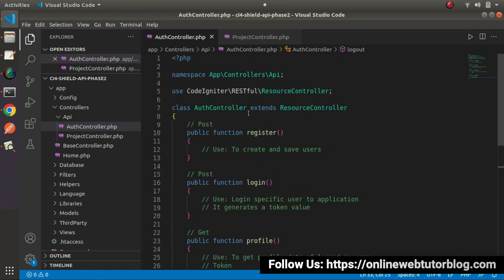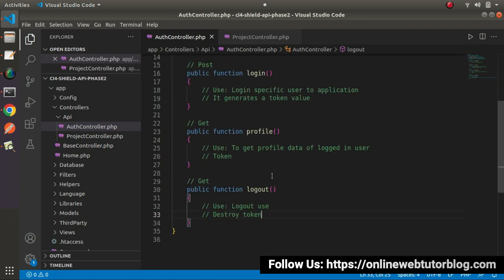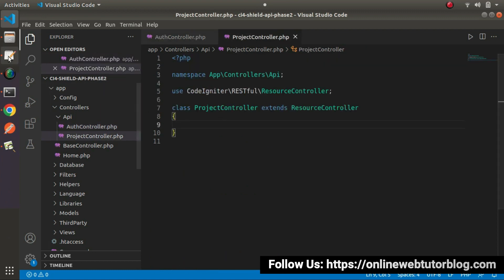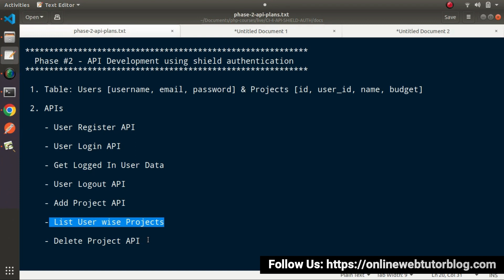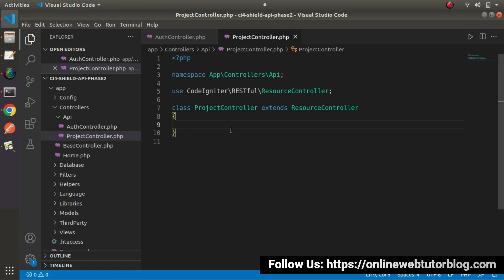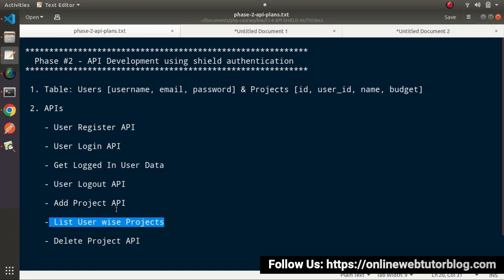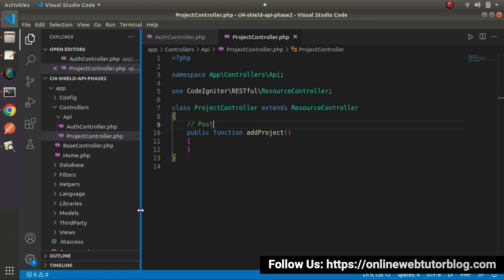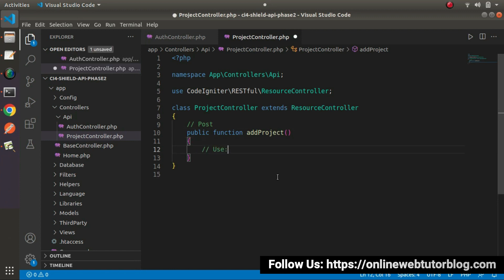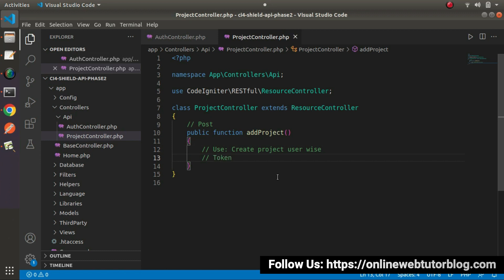So inside the AuthController we have four methods: register, login, profile, and logout. For the second module — the ProjectController — we need three methods: add project, list user-wise projects, and delete user-wise project.